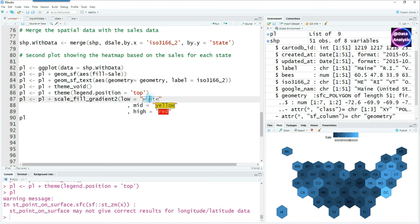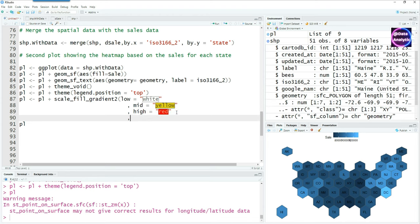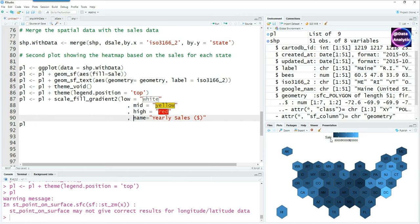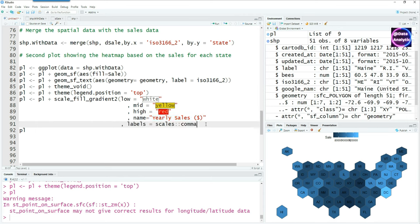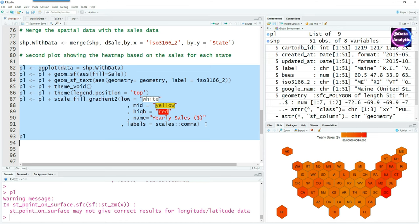Now let's create a scale_fill_gradient with low equals white, mid equals yellow, high equals red. This gives us the color coding. We can also give the option of the name, saying name equals yearly sales instead of sale, and we want to have the big numbers as comma-separated so that big numbers are shown with the proper comma. Running it together gives us this. The name has changed but the commas in the large numbers are still not right, so let's try to fix that as well.